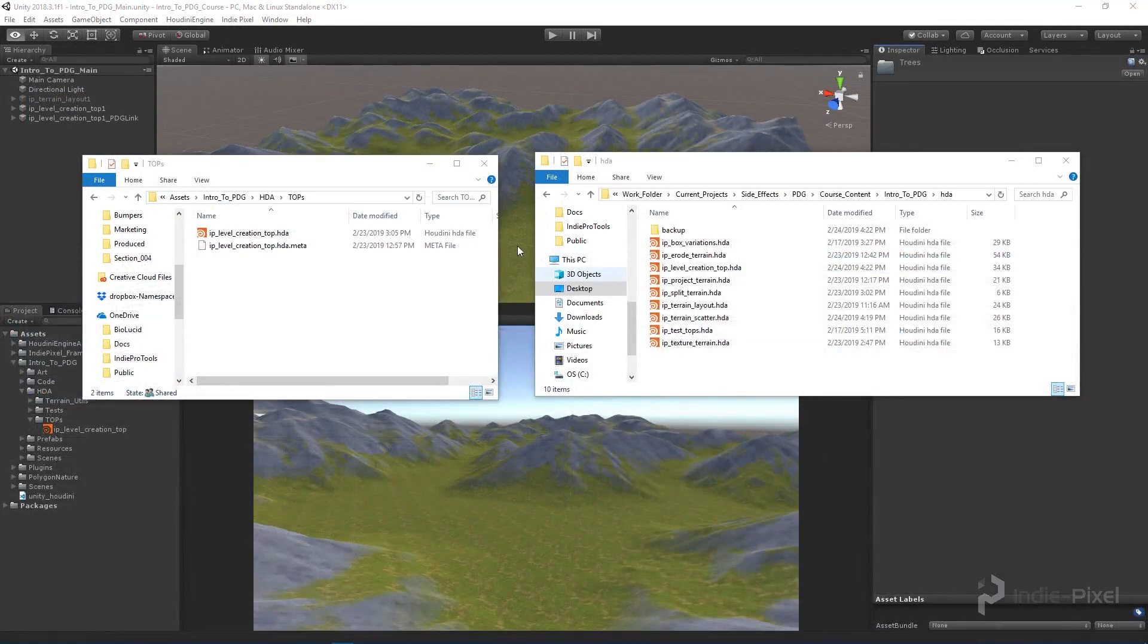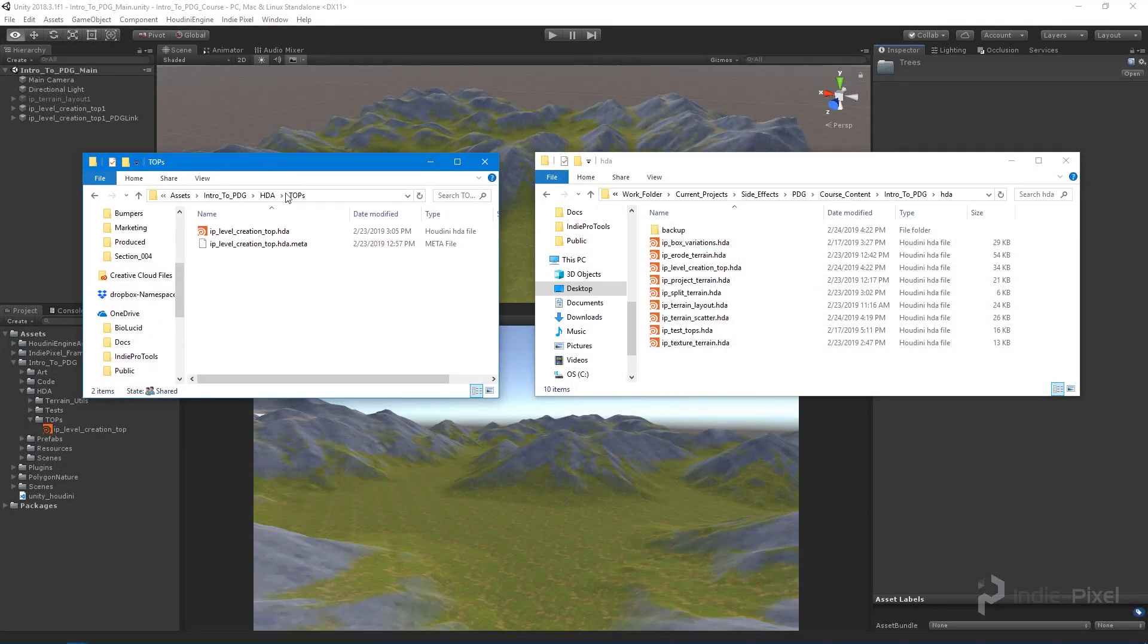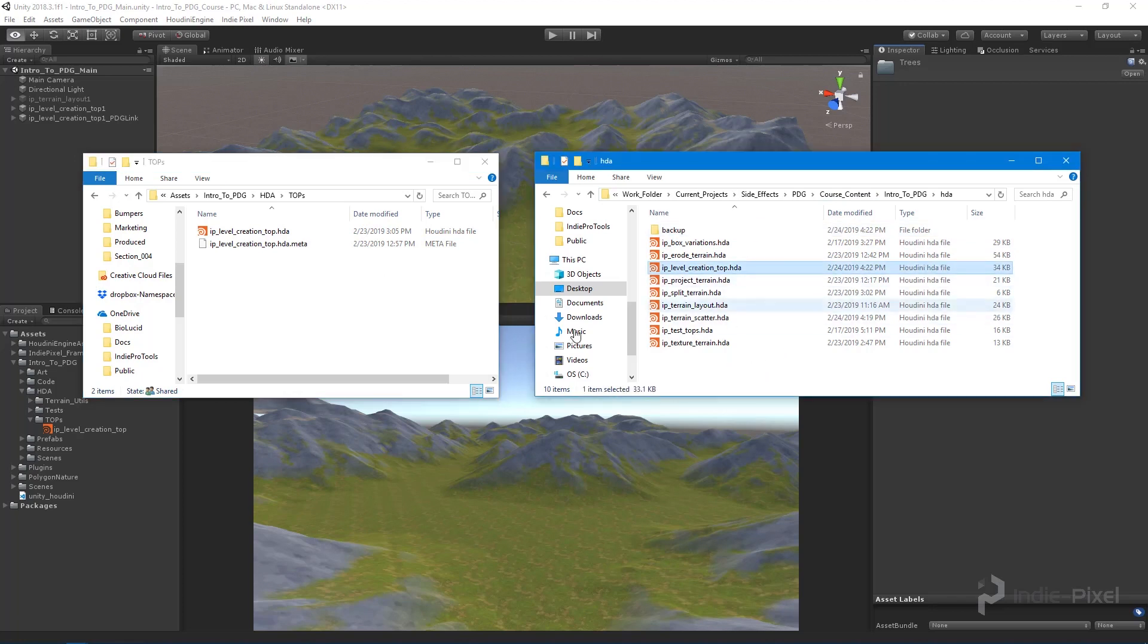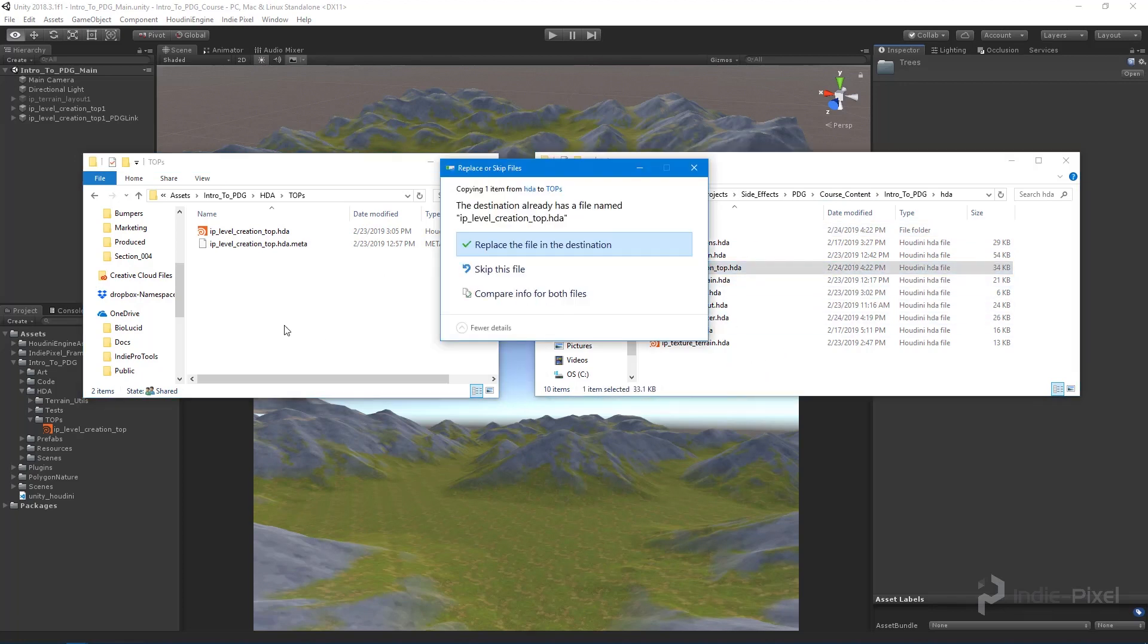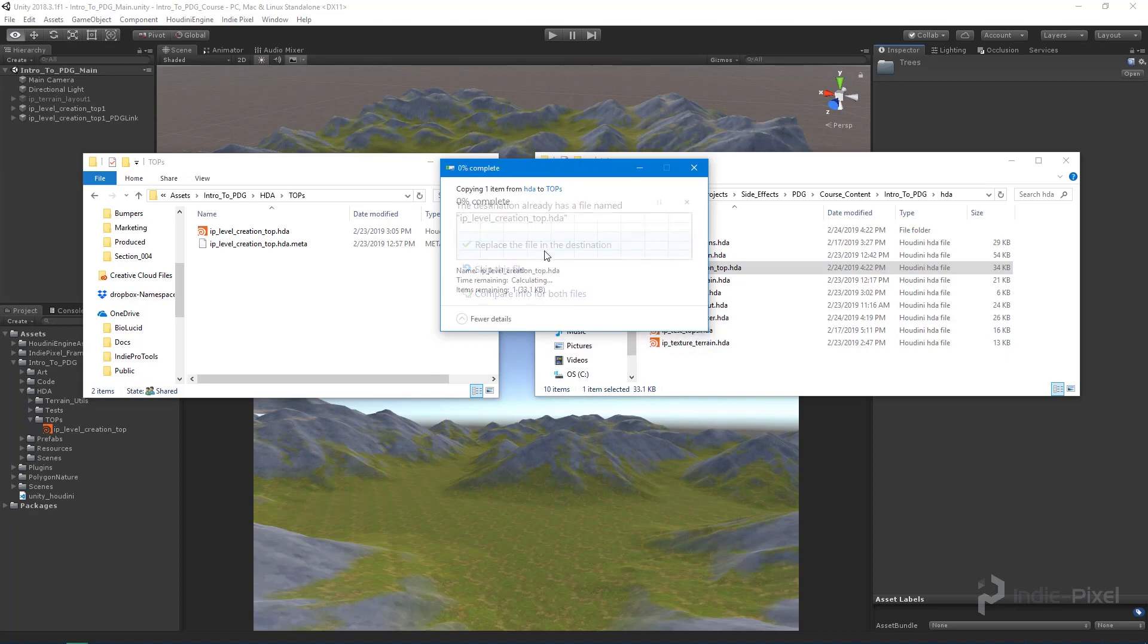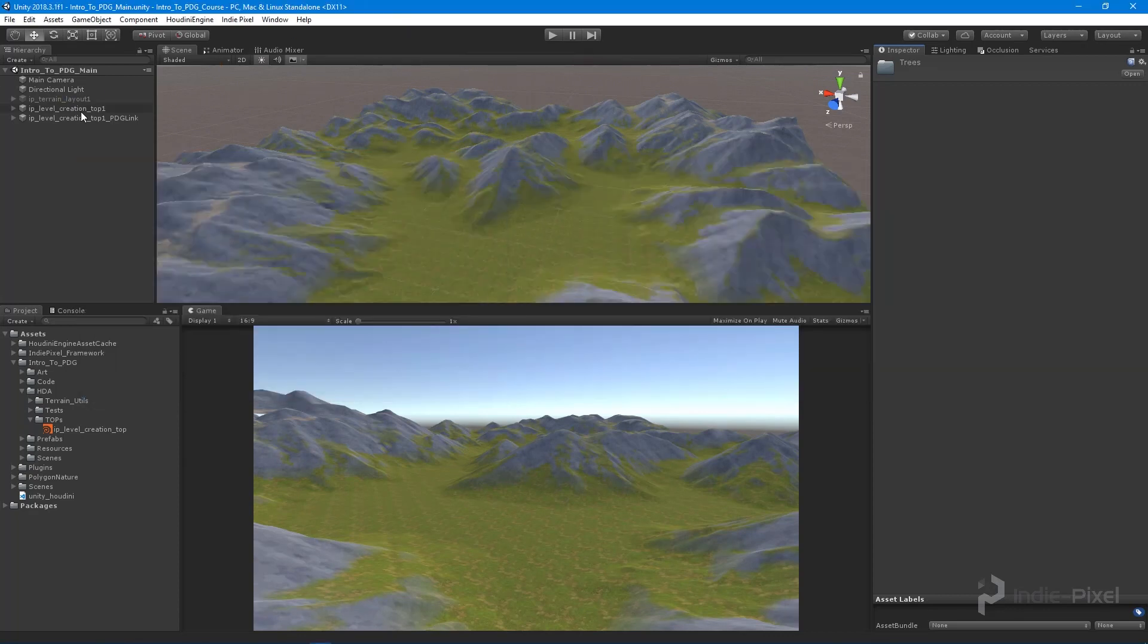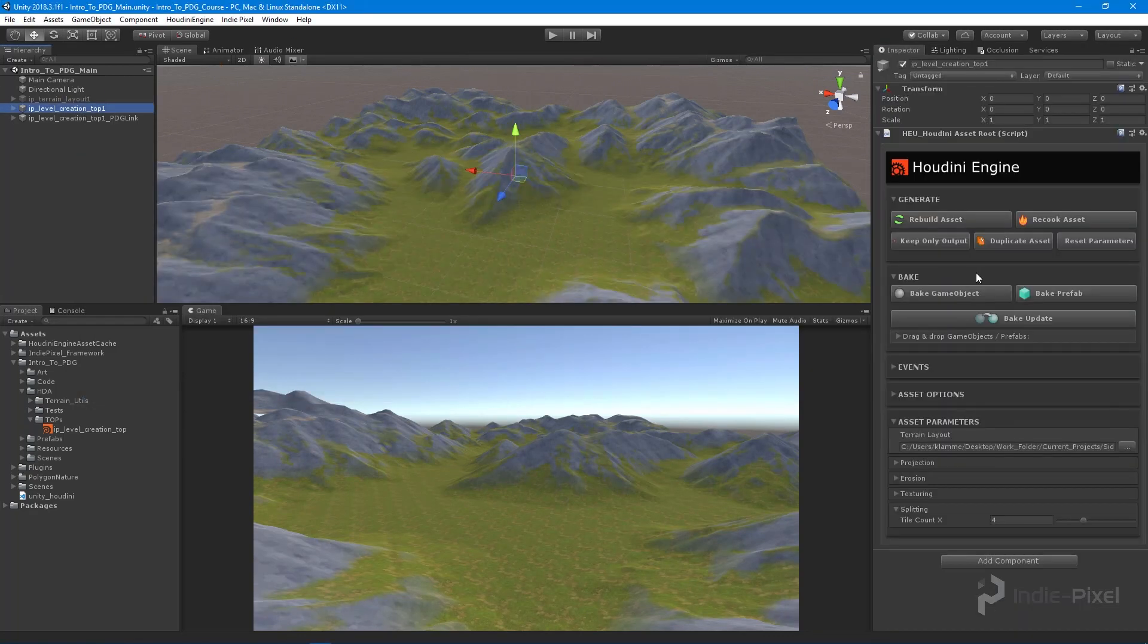Here we are inside Unity. I've opened up the folders. I have my HDA inside Unity and my top network HDA over here inside the Houdini project. I'll copy the new one and paste it over the old one inside Unity, then hit rebuild asset.